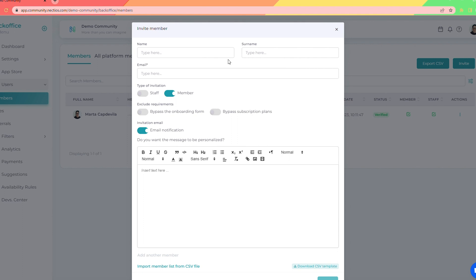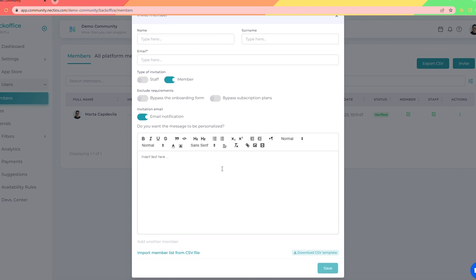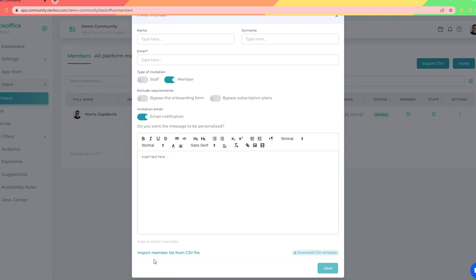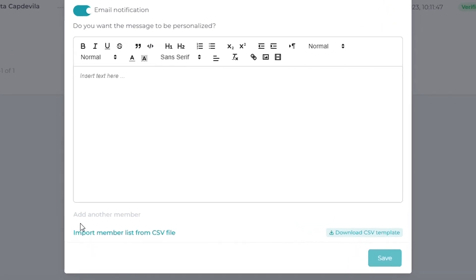Alright guys, the stage is set and the show is ready to go. It's time to fill the seats with a lively audience. You can invite folks one by one with a custom message to their email, or if you have bigger plans, you can import a whole crowd with just one CSV file.